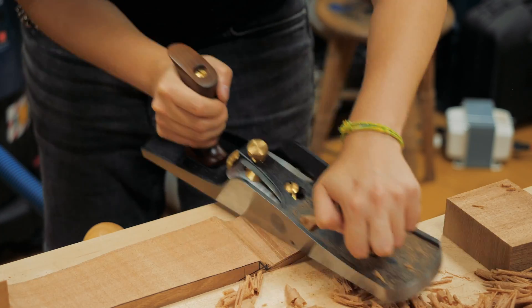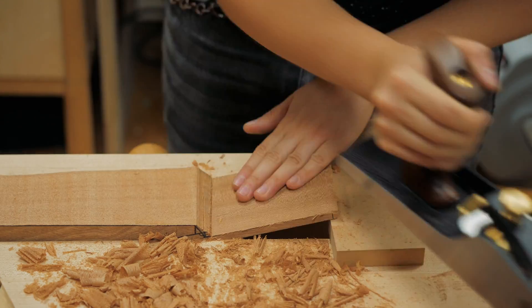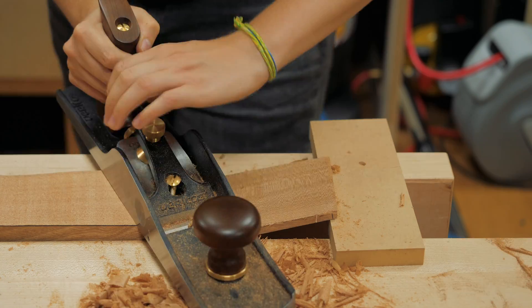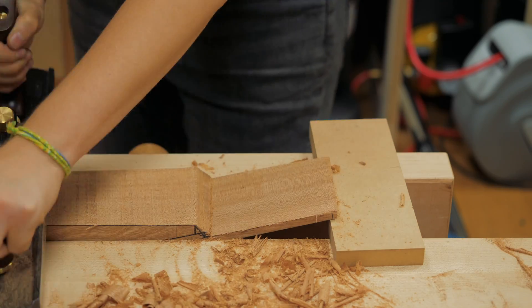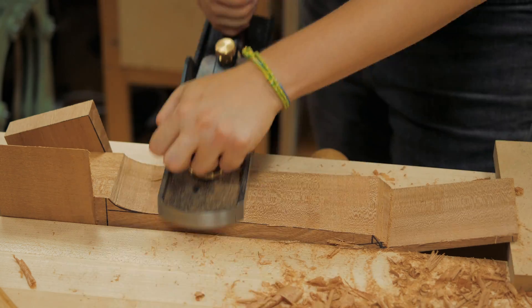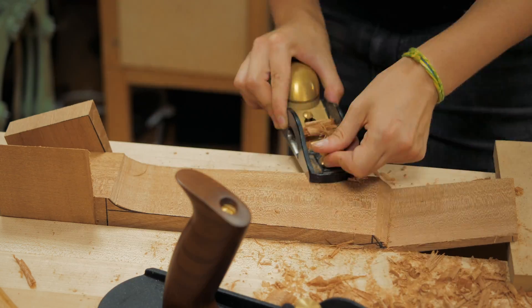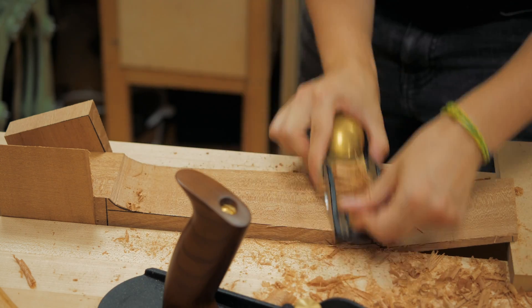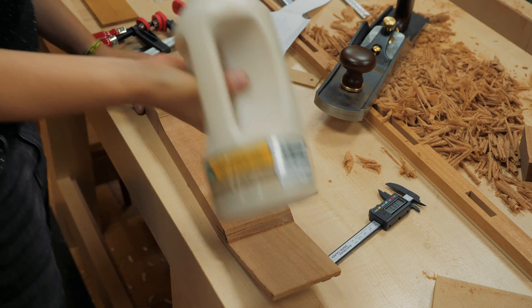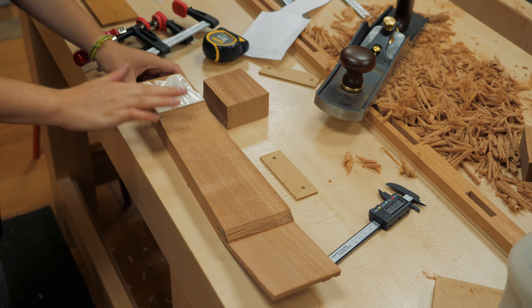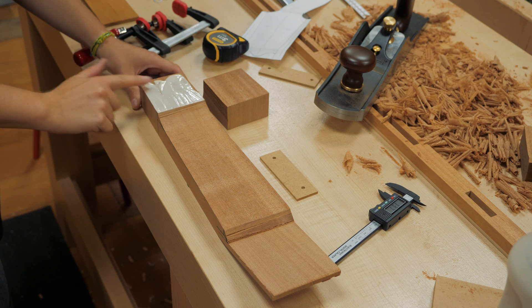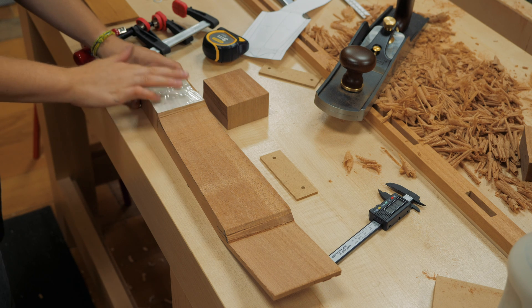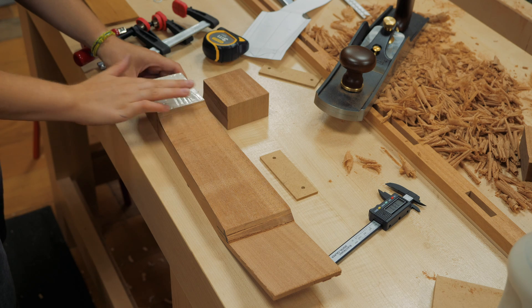I then worked on the underside of the headstock and neck. The area closer to the body of the bass needs to be way thicker, so I had to glue a block after properly flattening both surfaces.